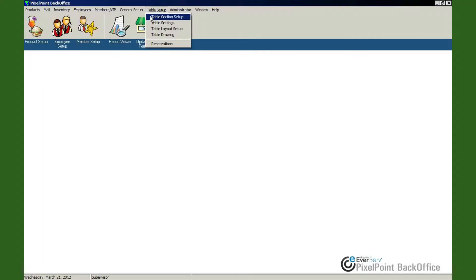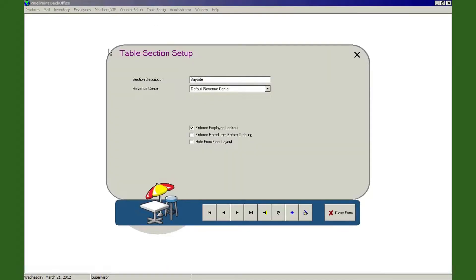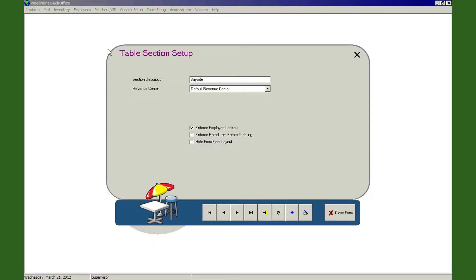Okay, so the first thing we have within here is Table Section Setup, so let's select on this. Within Table Section Setup, this is where you're setting up all of your dining sections for the establishment. I want you to visualize for a moment here, maybe we're at a big entertainment complex or a hotel or something like that that has all types of different dining sections.